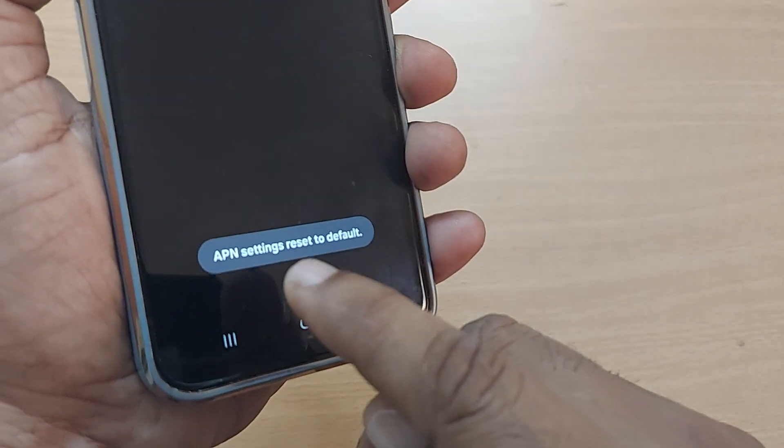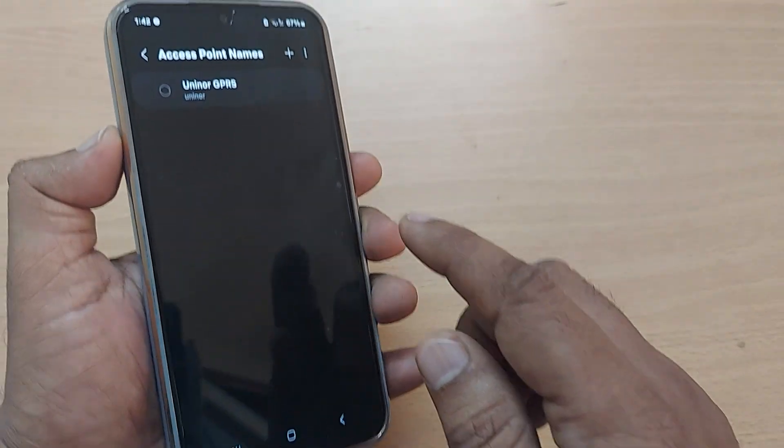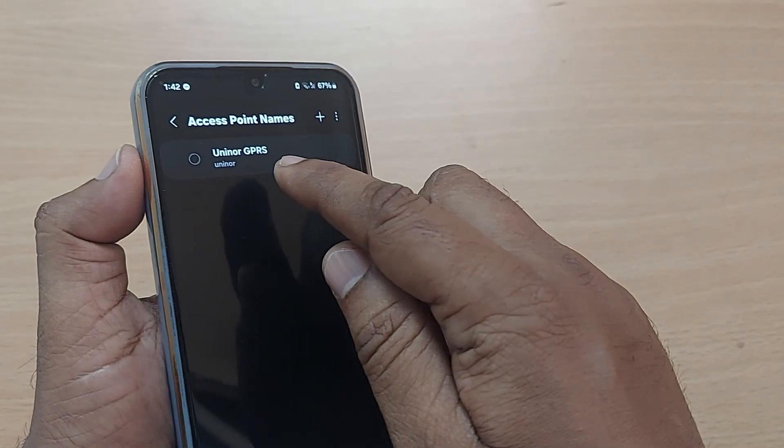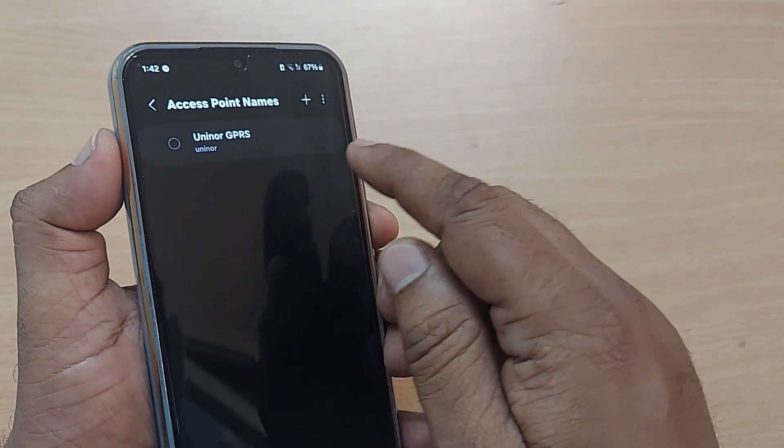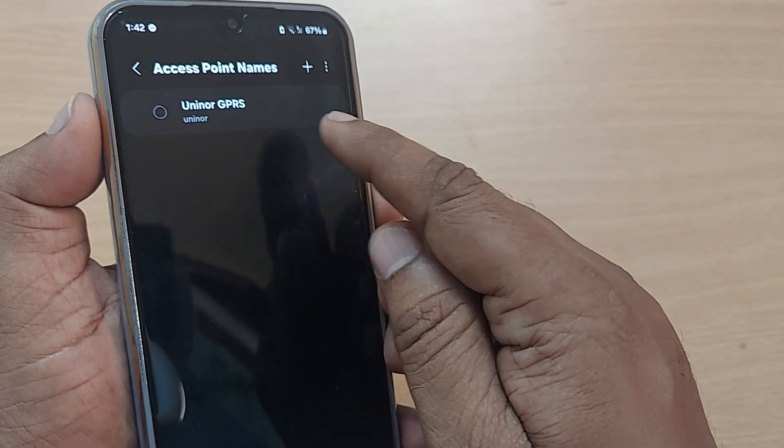Boom. All APN resets to set to default. Now, the fresh APNs will come and you have to select it again.